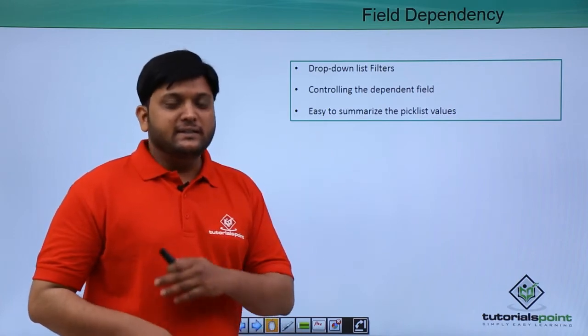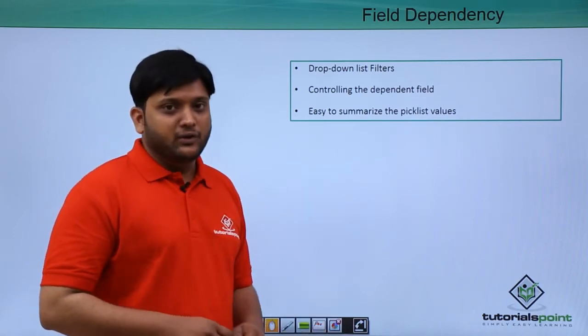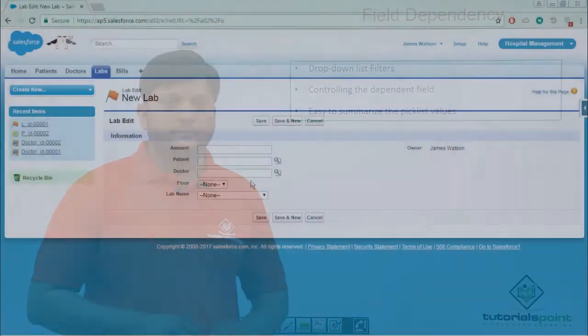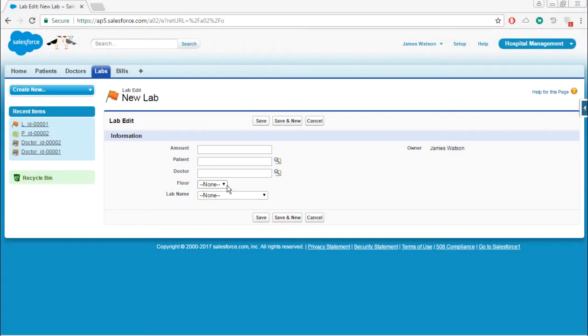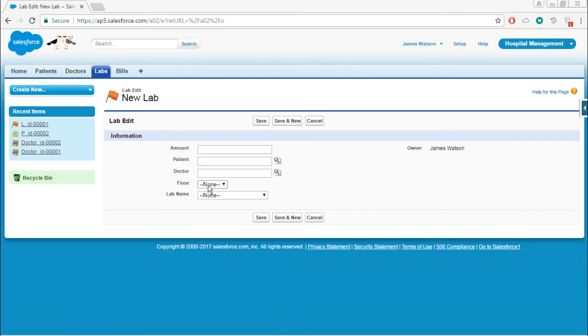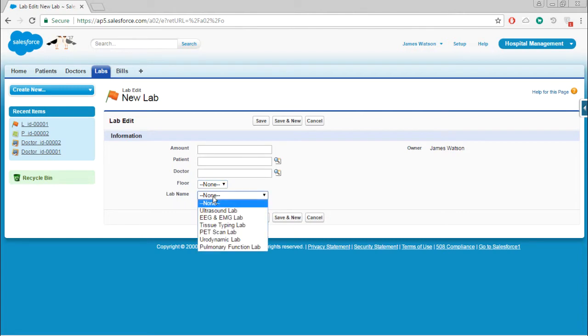Now let's see a small video demonstration of how to create a field dependency. First we will choose the fields - which one should be dependent to which one. To create field dependency, first we will choose which is the dependent field and which is the controlling field. In the labs object, I have two fields.